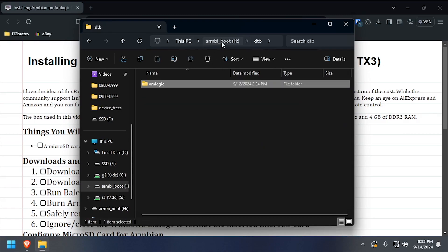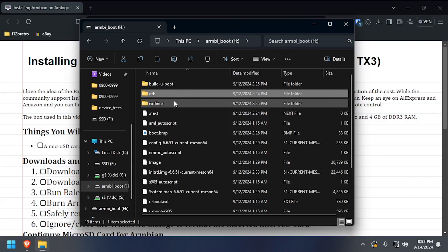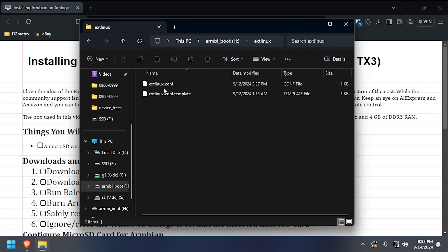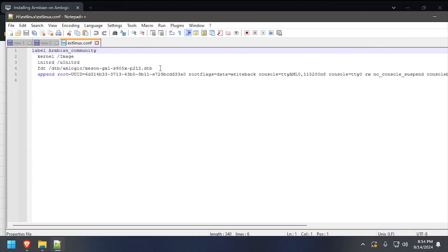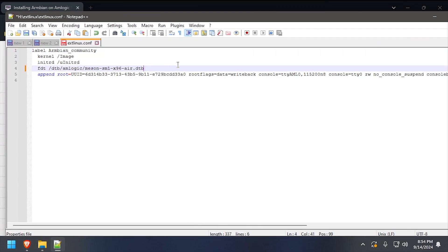Navigate back to the root of the SD card and into the extlinux directory, then edit extlinux.conf in a text editor. Overwrite the DTB file name with the one in your clipboard, then save the changes and close out of the editor.